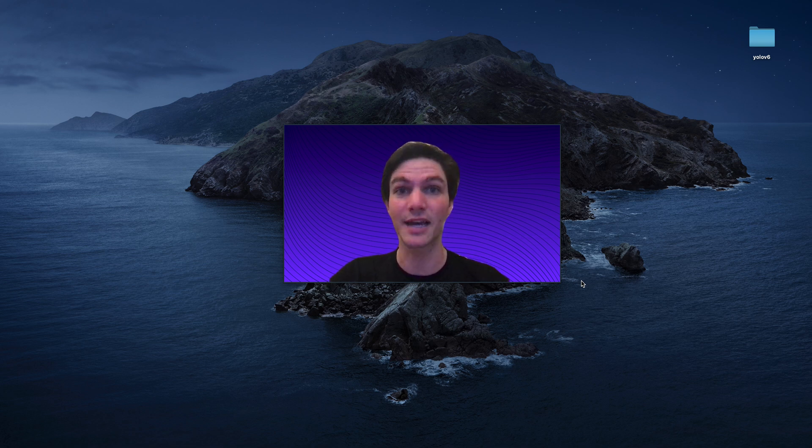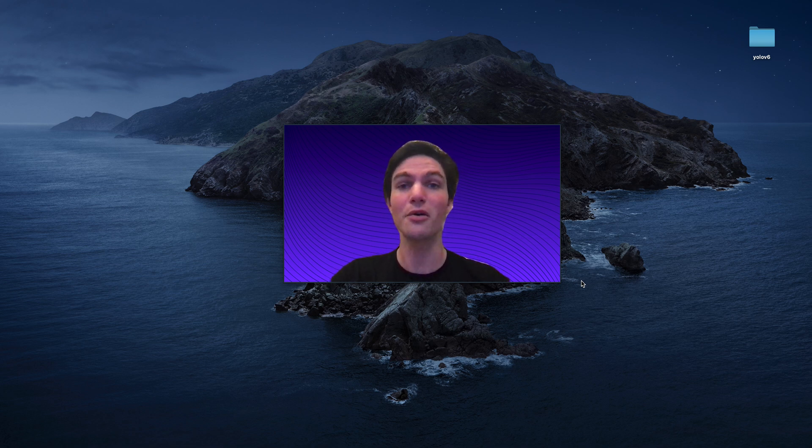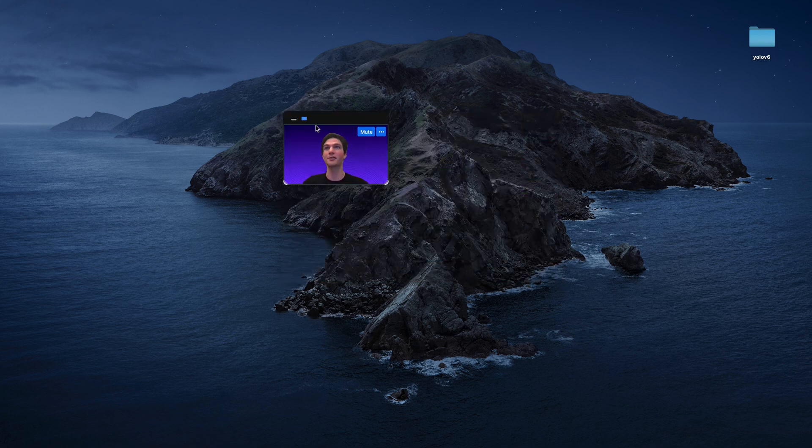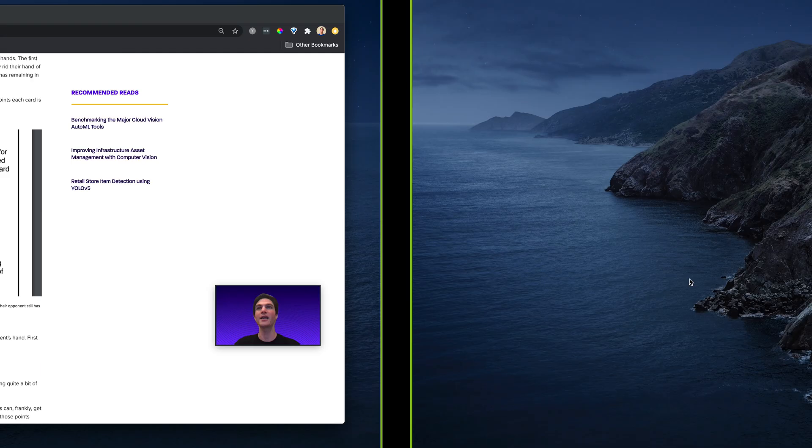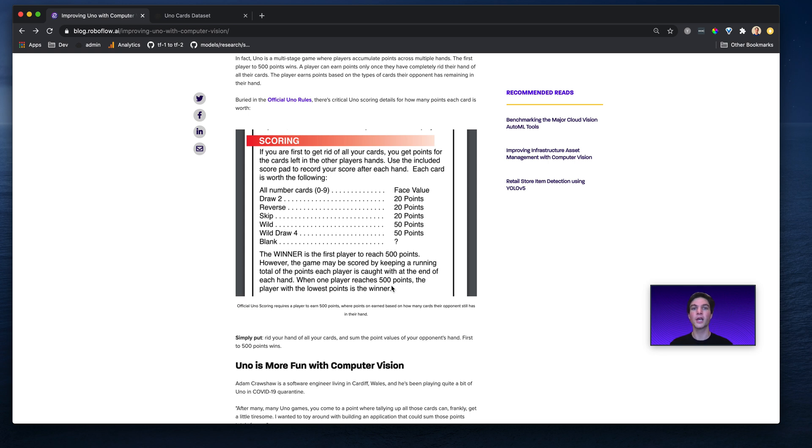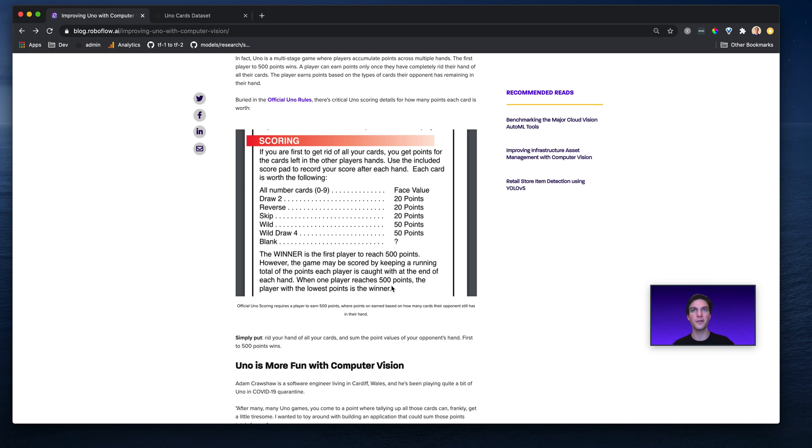For starters, Uno isn't won by the first person to get rid of all of their cards. In fact, buried in the official Uno rulebook, which don't worry, I also didn't read, is this rule here, which says the first to 500 points wins. And the way that you earn points in Uno is you get rid of all your cards, and then based on the number of cards your opponent still has, you sum up each of those cards where each card is worth a different number of points.